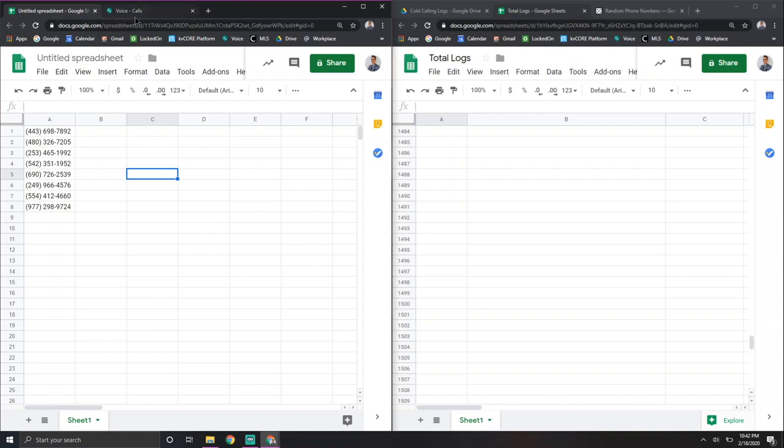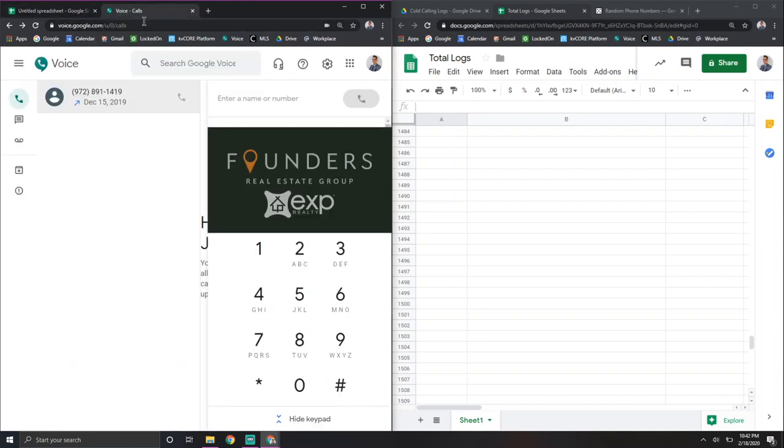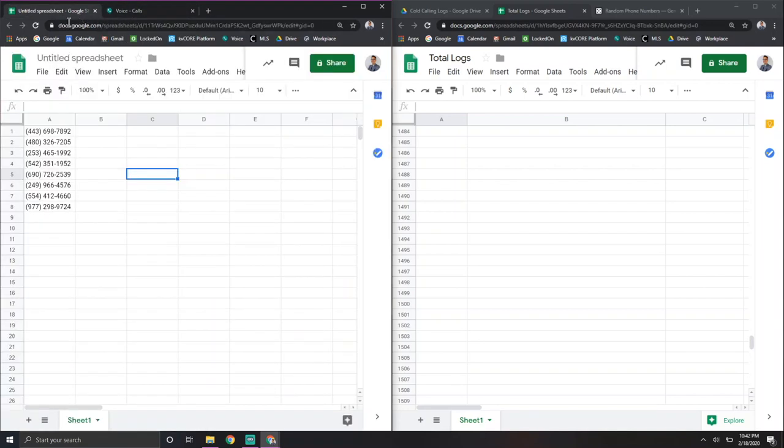So on the left here, I have my actual phone going on. And I have wherever I'm getting my leads from and whatever business you run. So I'm a real estate agent and I would have Red X pulled up here.